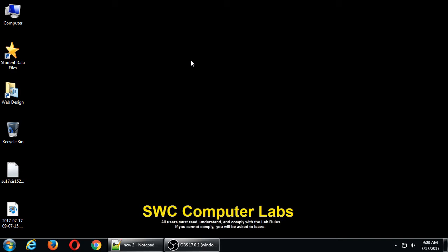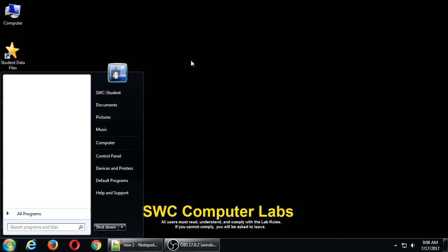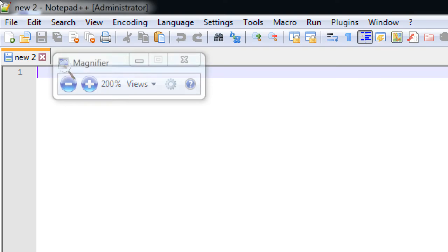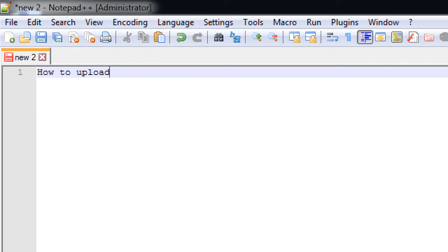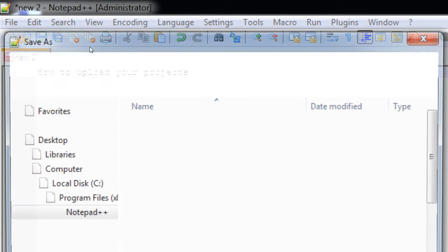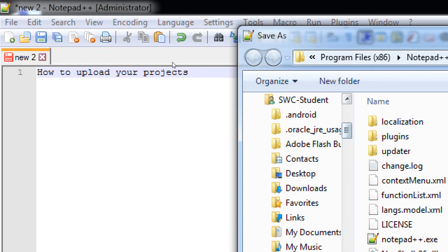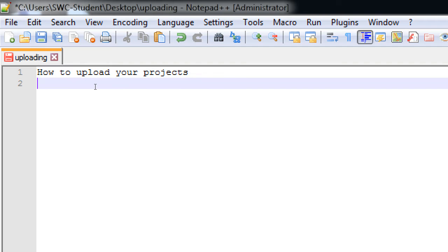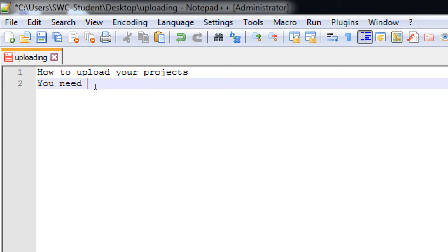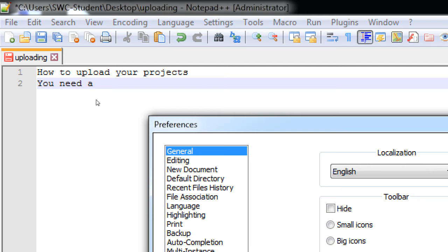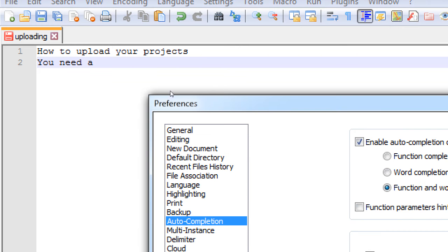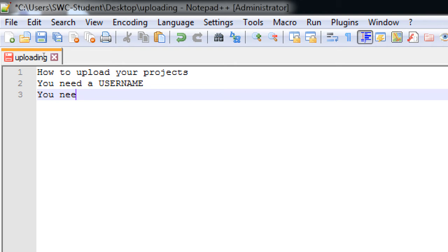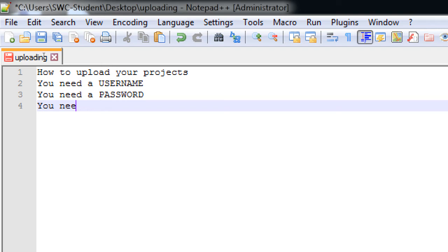So I gave you a username and a password, and in that email it also had a server name. So I'm going to write, before we do anything, I'm going to write some quick notes right here. So how to upload your project. You need a username, you need a password, you need a server address.